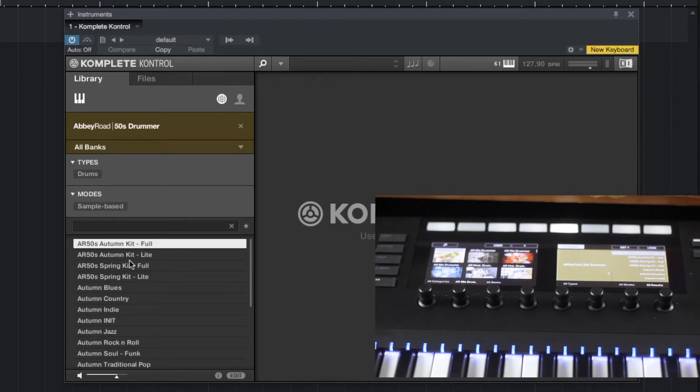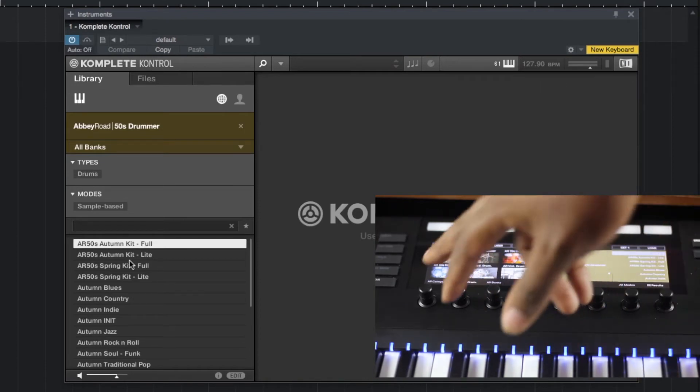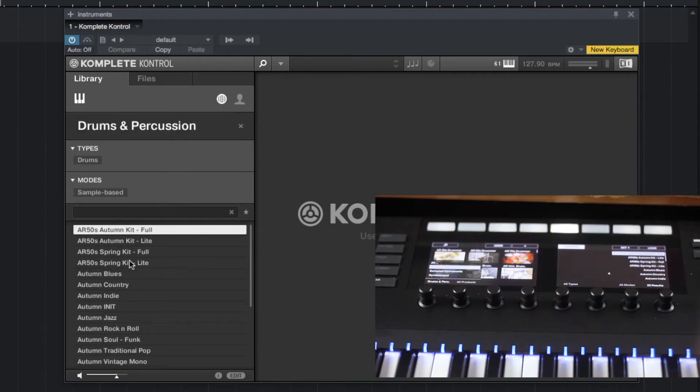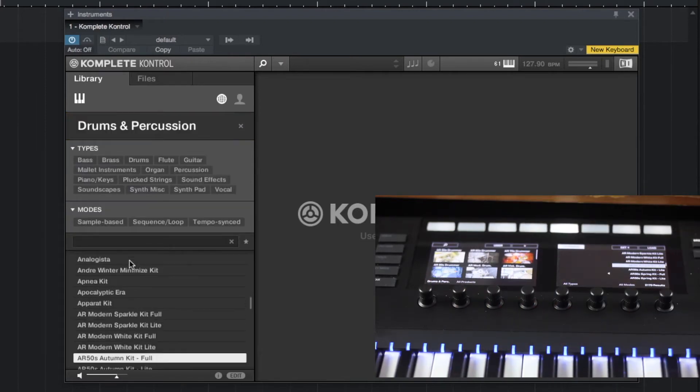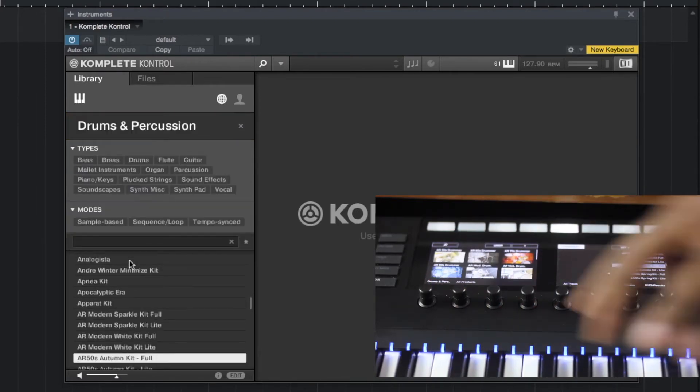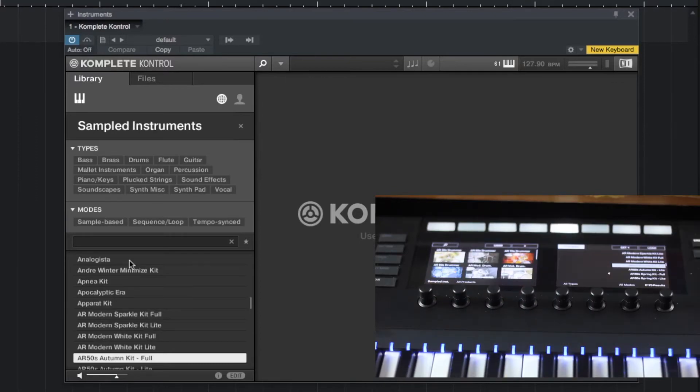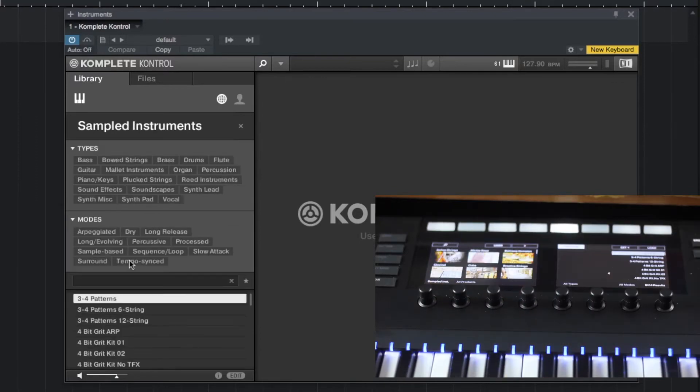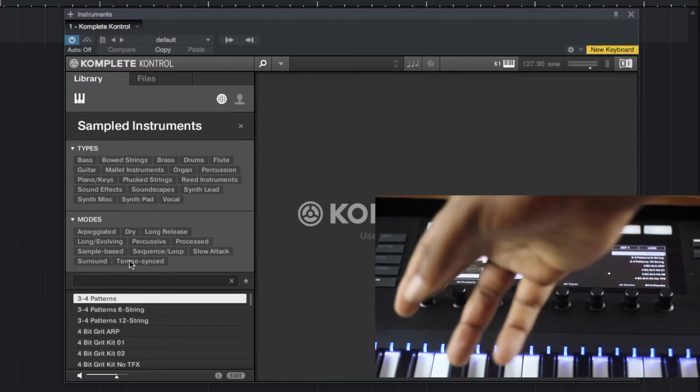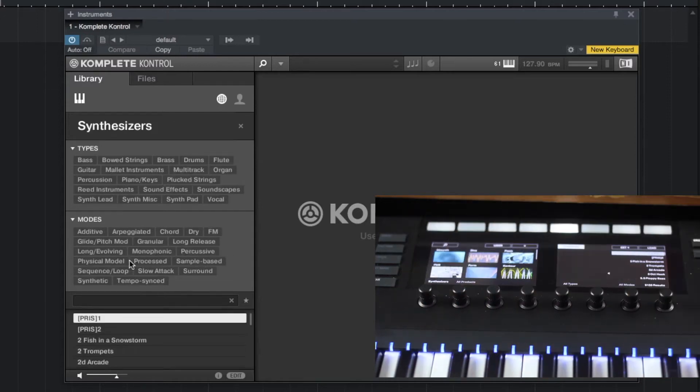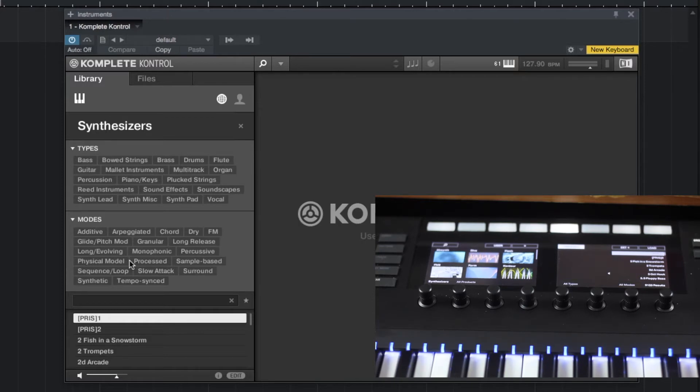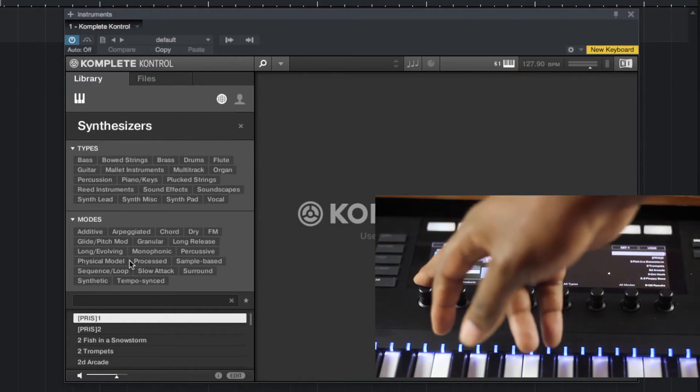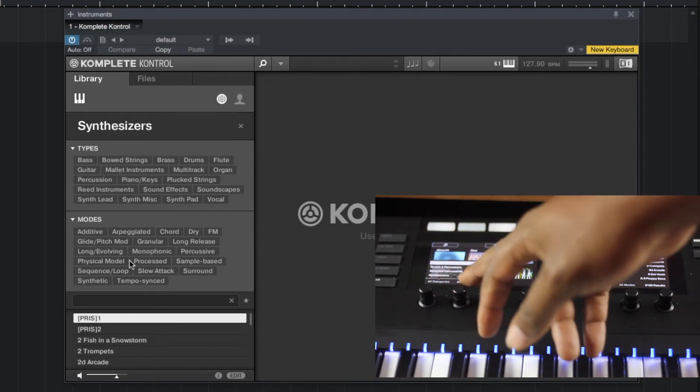What's also cool is that I can break down into categories. So I can hit drums and percussion and I just get all of my drum sounds here. I can go sampled instruments and I get just all my sampled instruments that I have loaded in. Synthesizers, and you get stuff like Absynth and Diva and Flesh and different other things that I have installed.